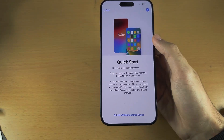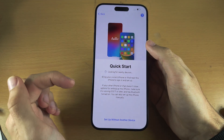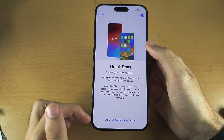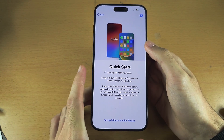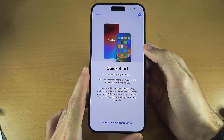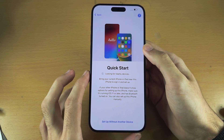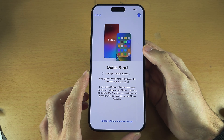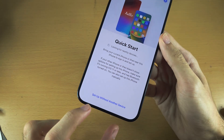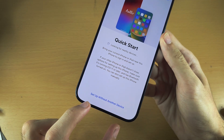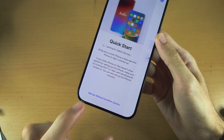I have a dedicated tutorial on transferring data that goes more in depth and covers all issues — that's in the description, and I would recommend you watch it if you want to use Quick Start. If you don't want to use Quick Start, let's tap on Set Up Without Another Device.